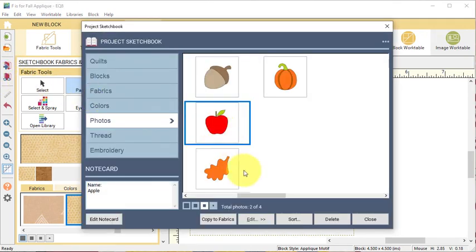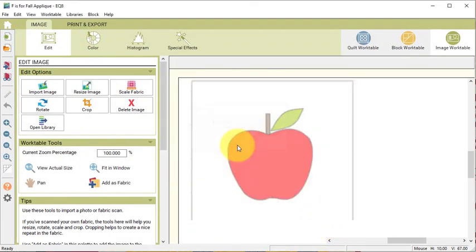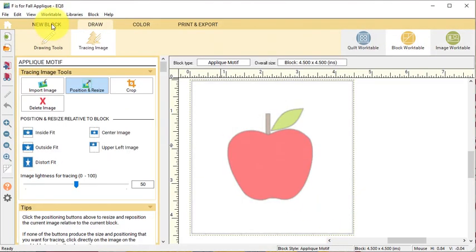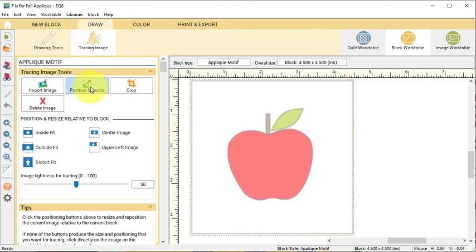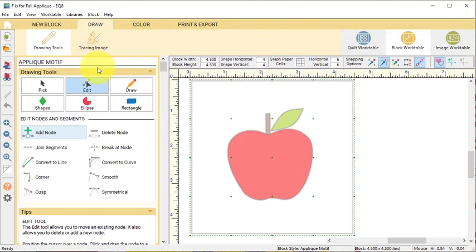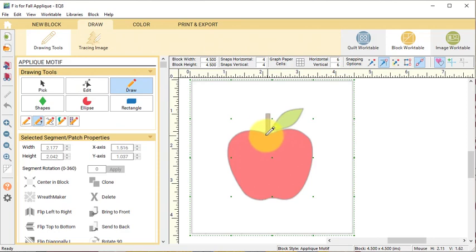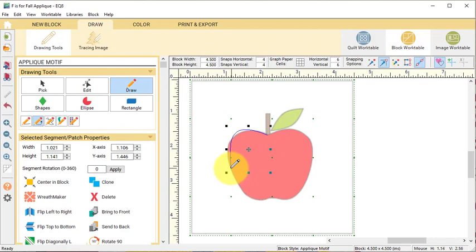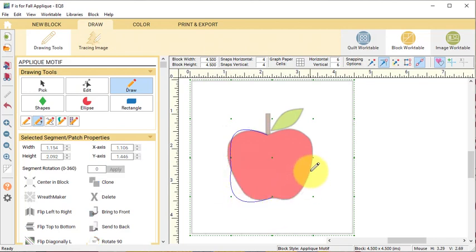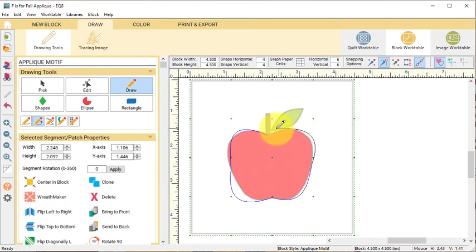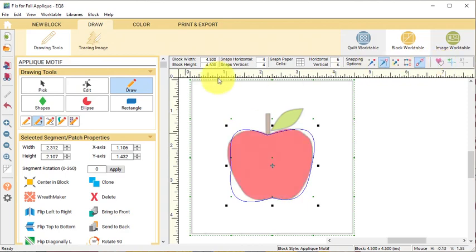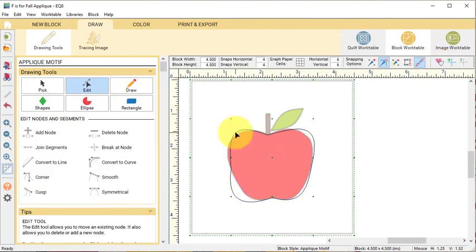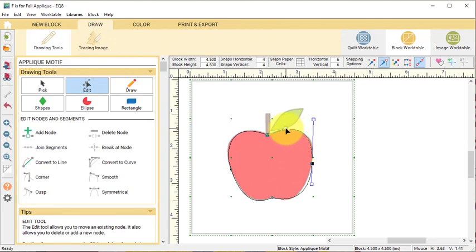Let's select the Apple and select Edit to Block Work Table and do a New Block Appliqué Motif. Under the Drawing Tools, select Draw and the Bézier Curve and let's trace the base of the apple. I'm going to do my first Start Stop halfway down the left side of the apple and then I'll put another node at the bottom, one on the middle of the right side and back to the starting point. Turn off the Hide Show Auto Fill Unclosed Patches and select the Edit tool and clean up the arcs using the handles or moving the arcs directly.